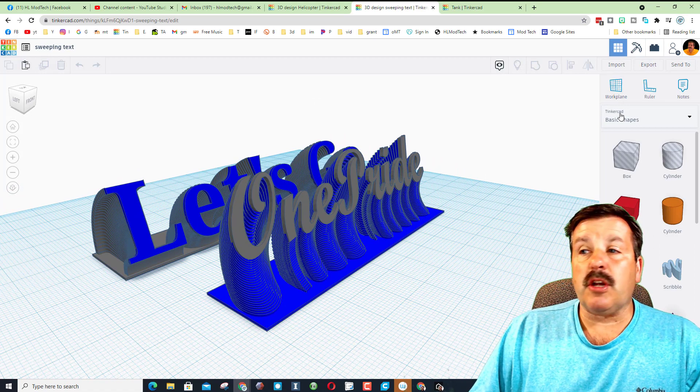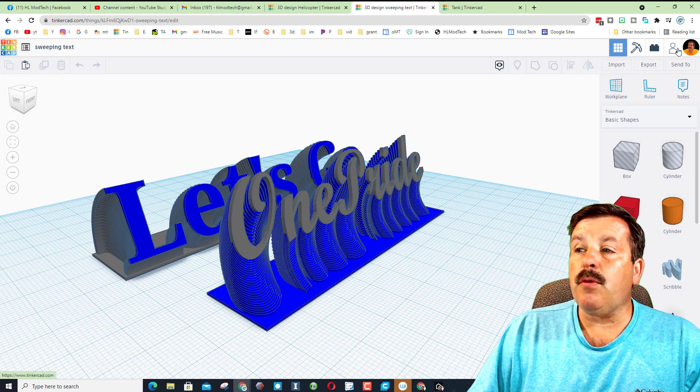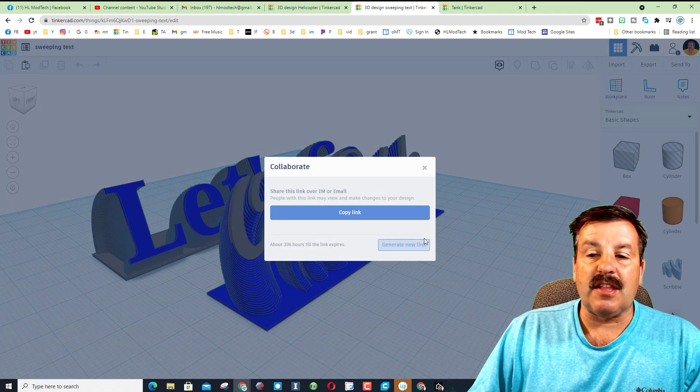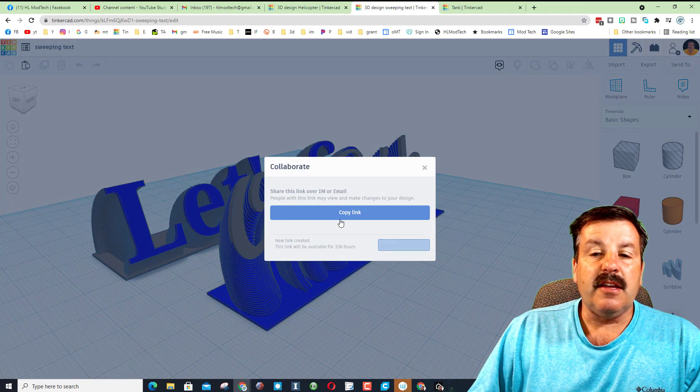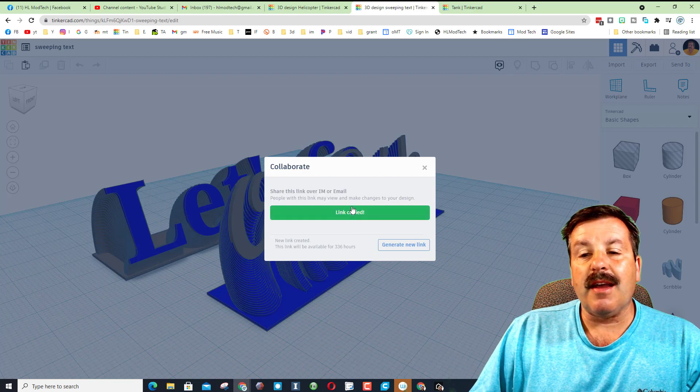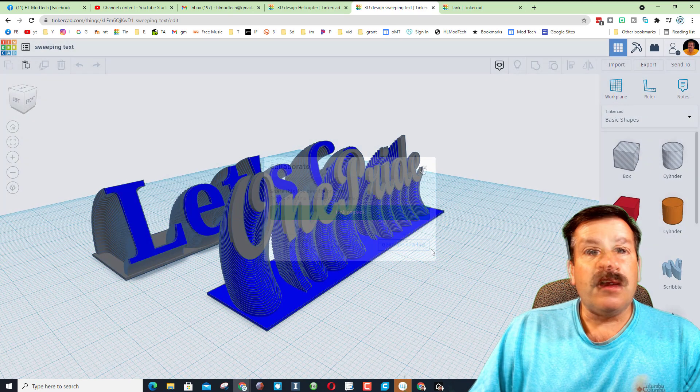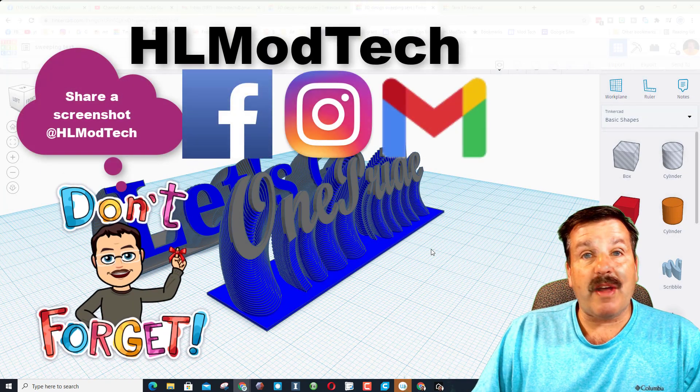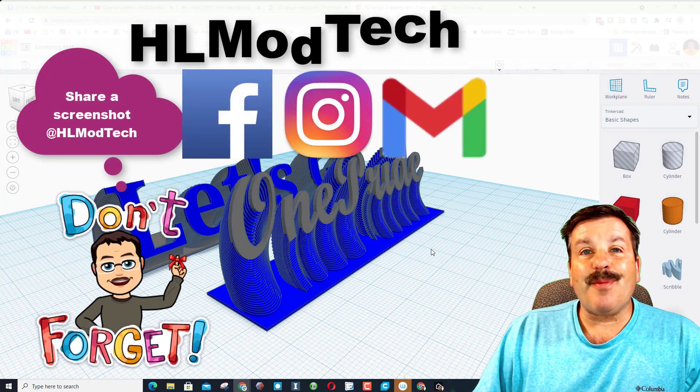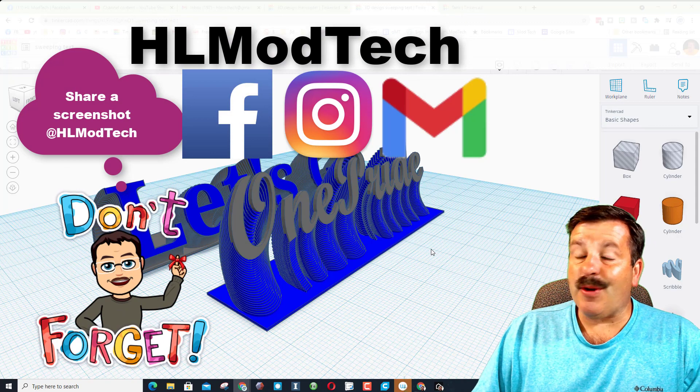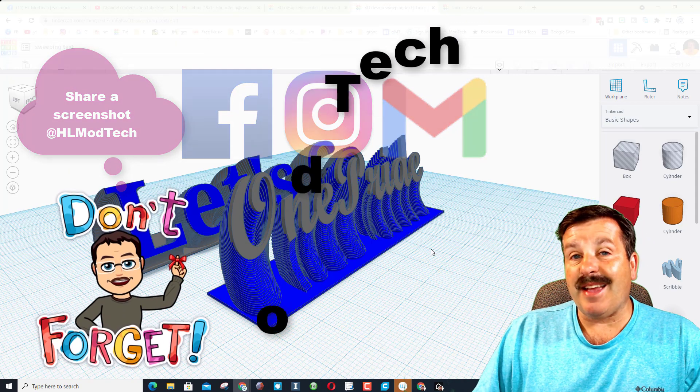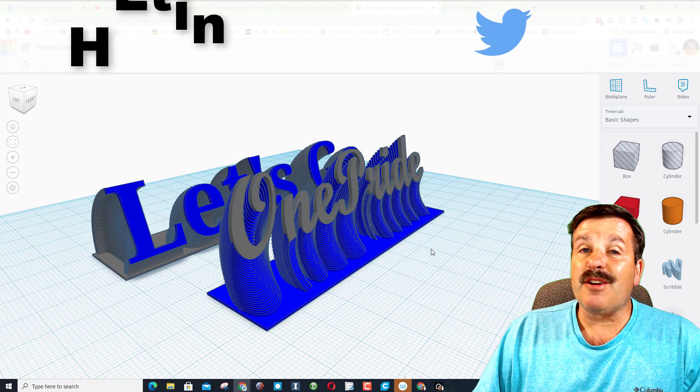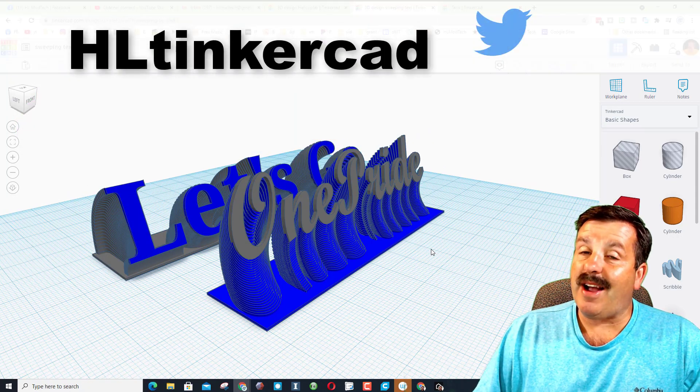So friends, this is one of my projects, and what I'm sharing with you here is if you ever make something awesome, if you click this icon, generate a link, copy the link, you can share with me on all your social platforms. I am HL mod tech on Facebook, Instagram and Gmail. Friends, you can also reach out to me on Twitter. I am HL Tinkercad.